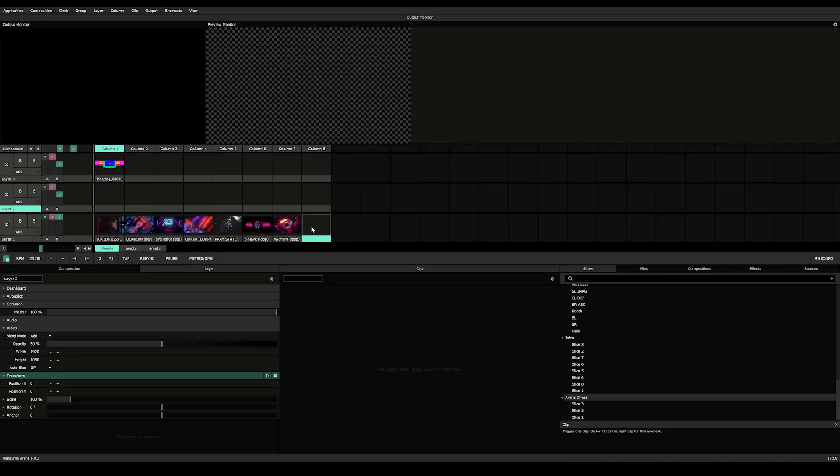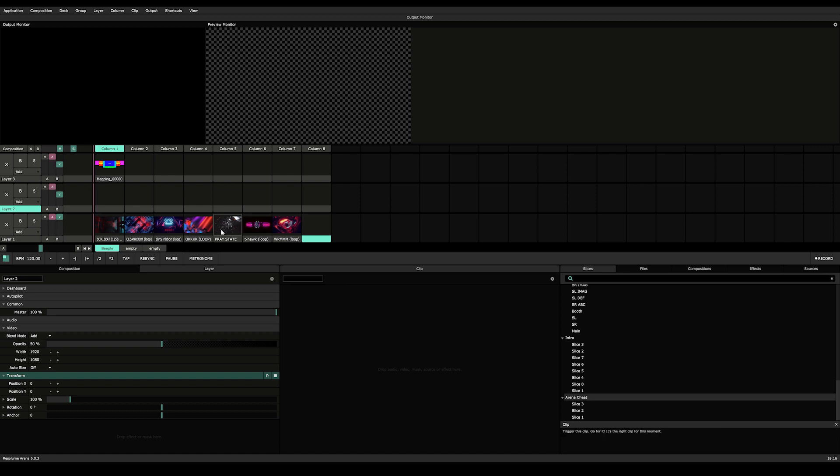Hey guys, what's up and welcome to this tutorial on learning Resolume Arena. Today we're taking a look at input and output mapping. Jumping right into Resolume, I have a new composition here. It's just 1920 by 1080.